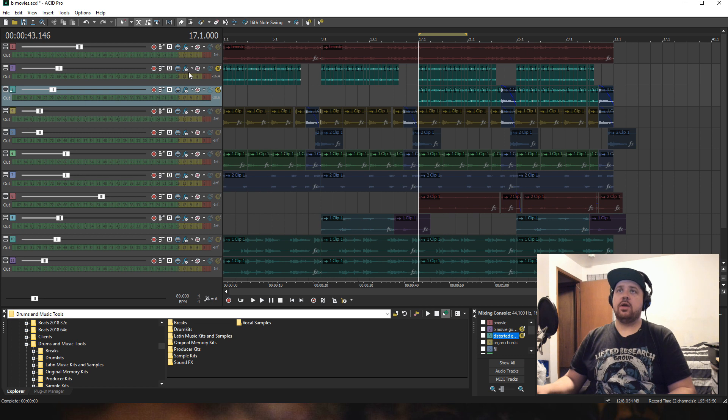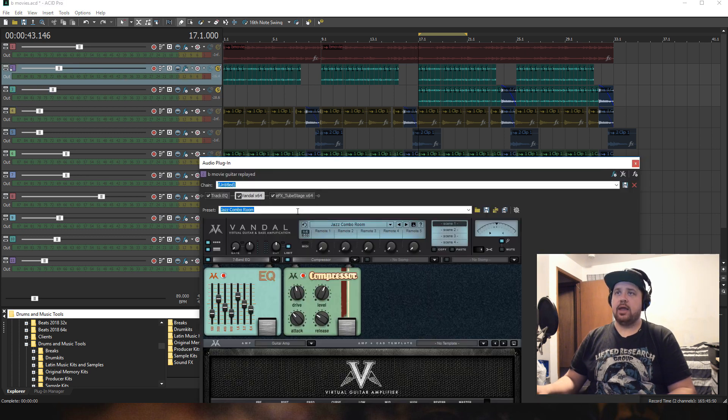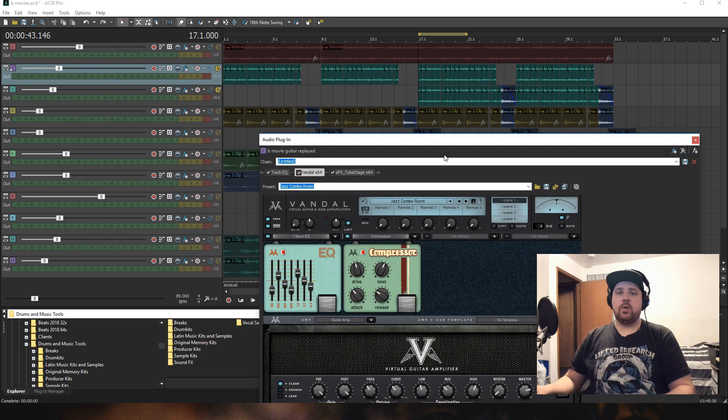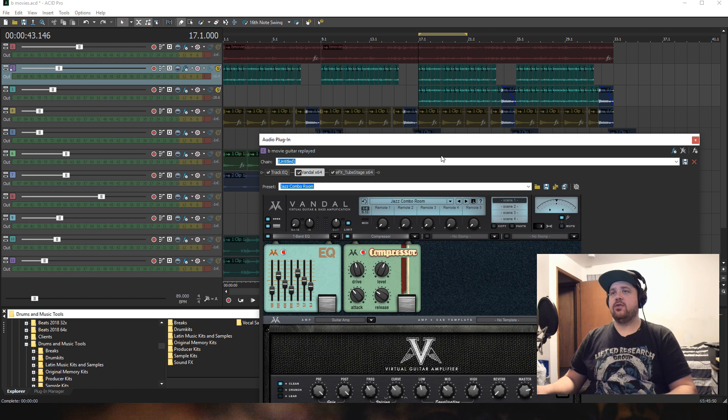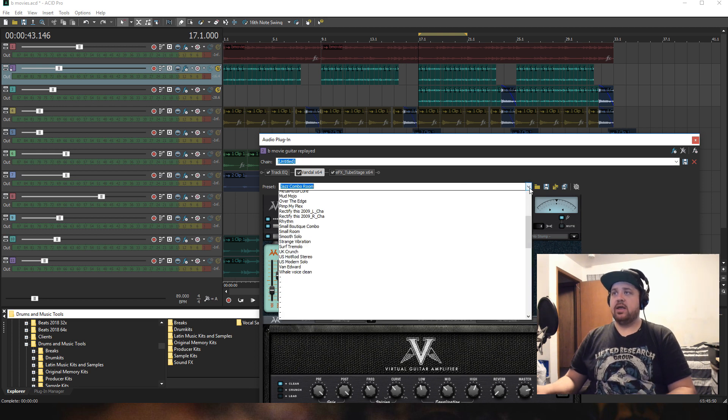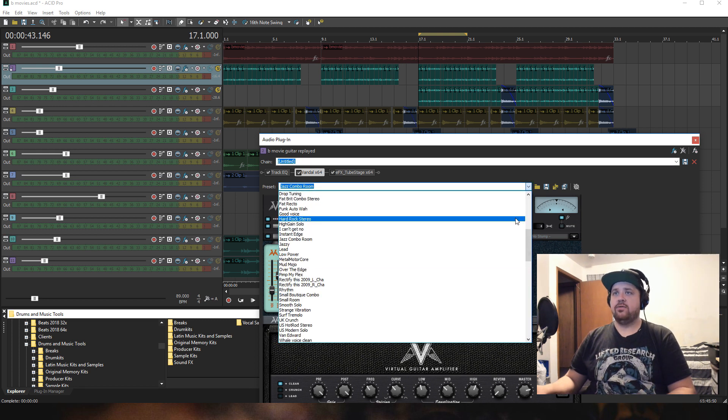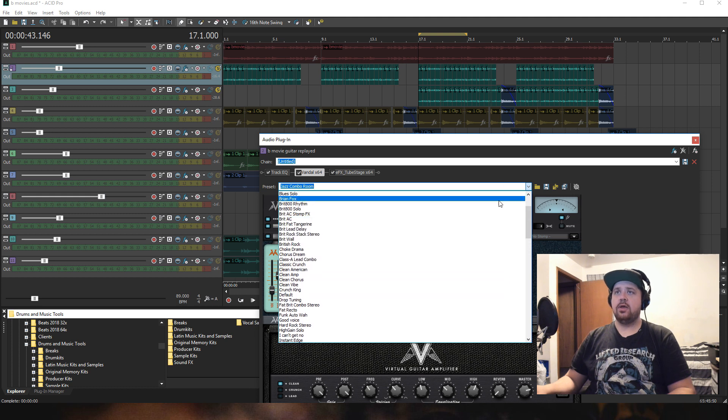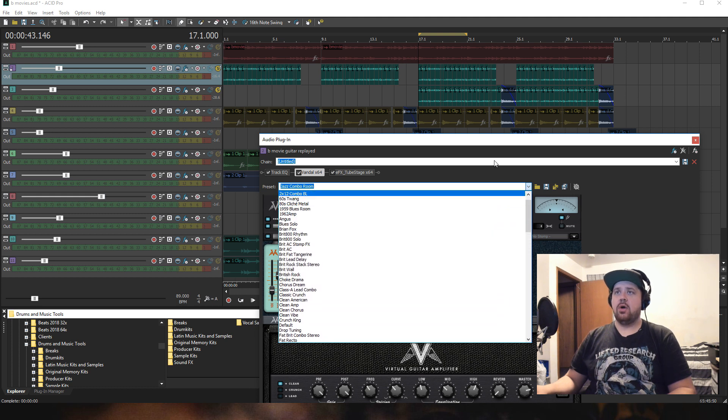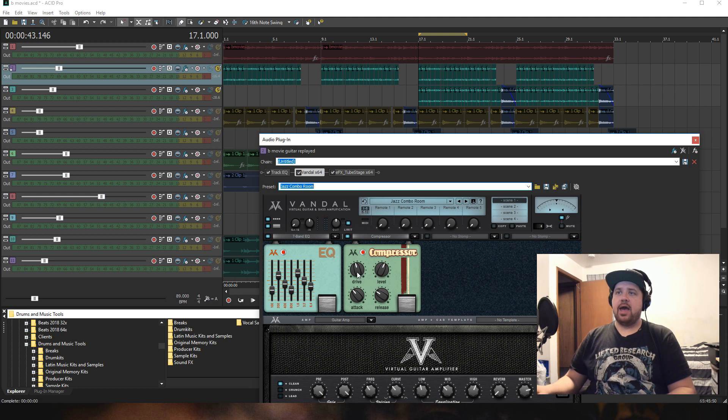If we look at the Vandal plugin that I used, what I like to do is start with one of the presets. If I click here, there are just a ton of different presets that I can use. I use the jazz combo room, and then from there I sort of tweak the dials.